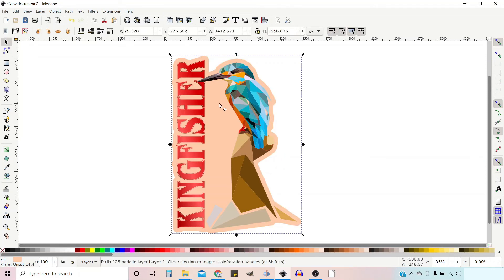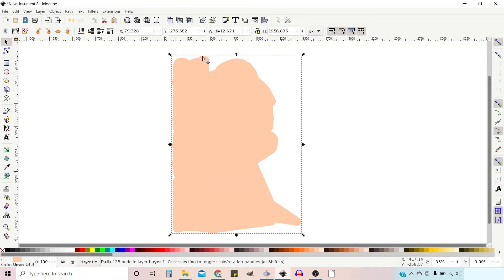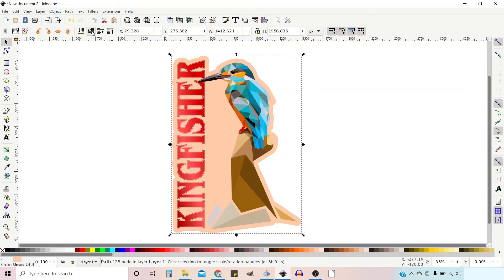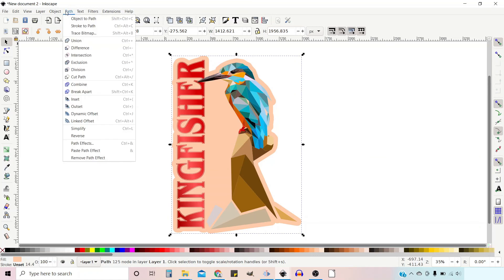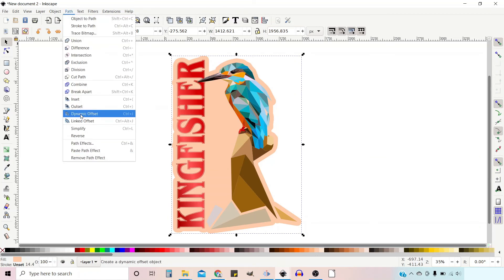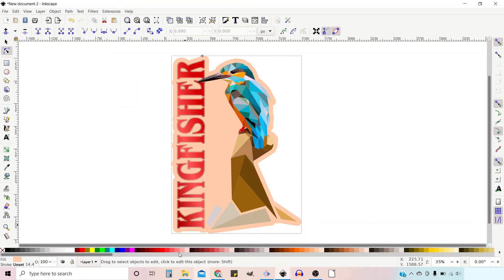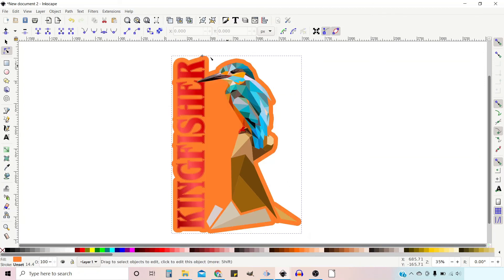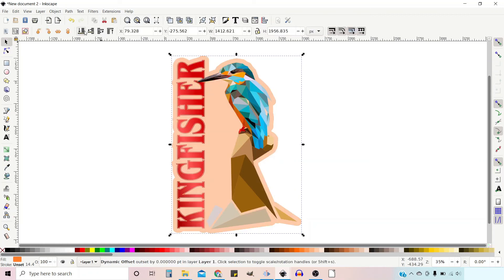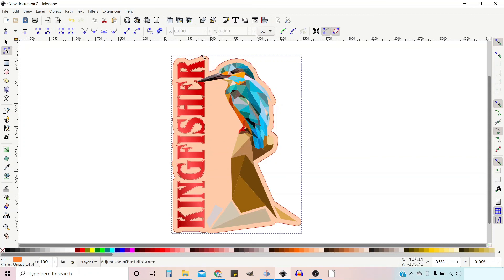I think in the image that I showed we also had another offset. So we could also press Control D to duplicate our background again. We drop it down to the back. We go up to Path, Dynamic Offset. We change the color to a darker brown. Drop that to the back. Go to our nodes tool and then we're just going to drag it up slightly just to get a little border.